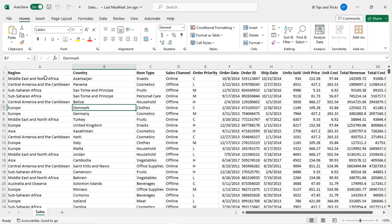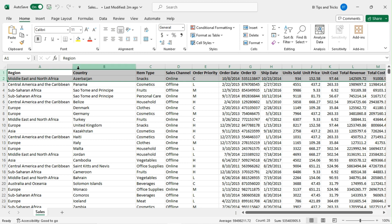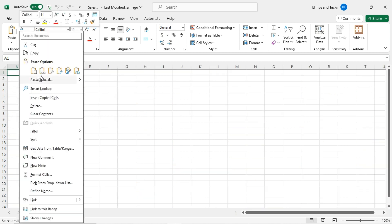Identify the column names and data types. Let's quickly try to create a SQL statement with columns and data types. Copy the top two rows — the first row for column names and the second row for sample data — then paste with transpose in a new sheet.